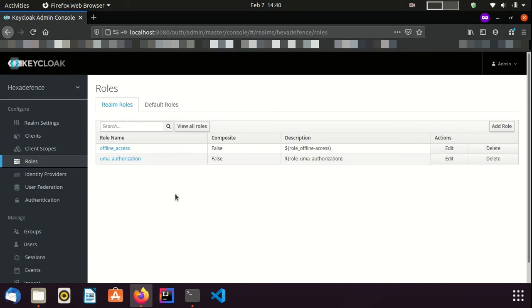Here you can see there are two tabs named Realm Roles and Default Roles. Using the Realm Roles tab, we can create Realm Roles.